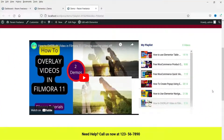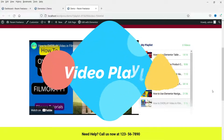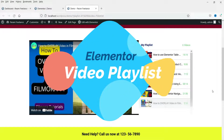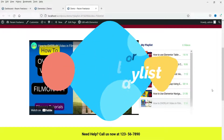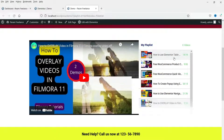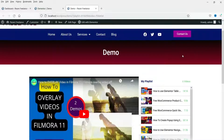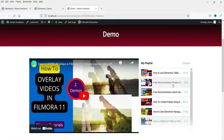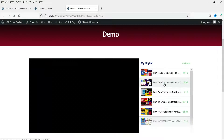Hello and welcome to Quick Tips, the Elementor video series. In this video we will see how to add a video playlist on your website. This is the video playlist — you can see I have added six videos in the playlist, so people will be able to click on any video and it will play.